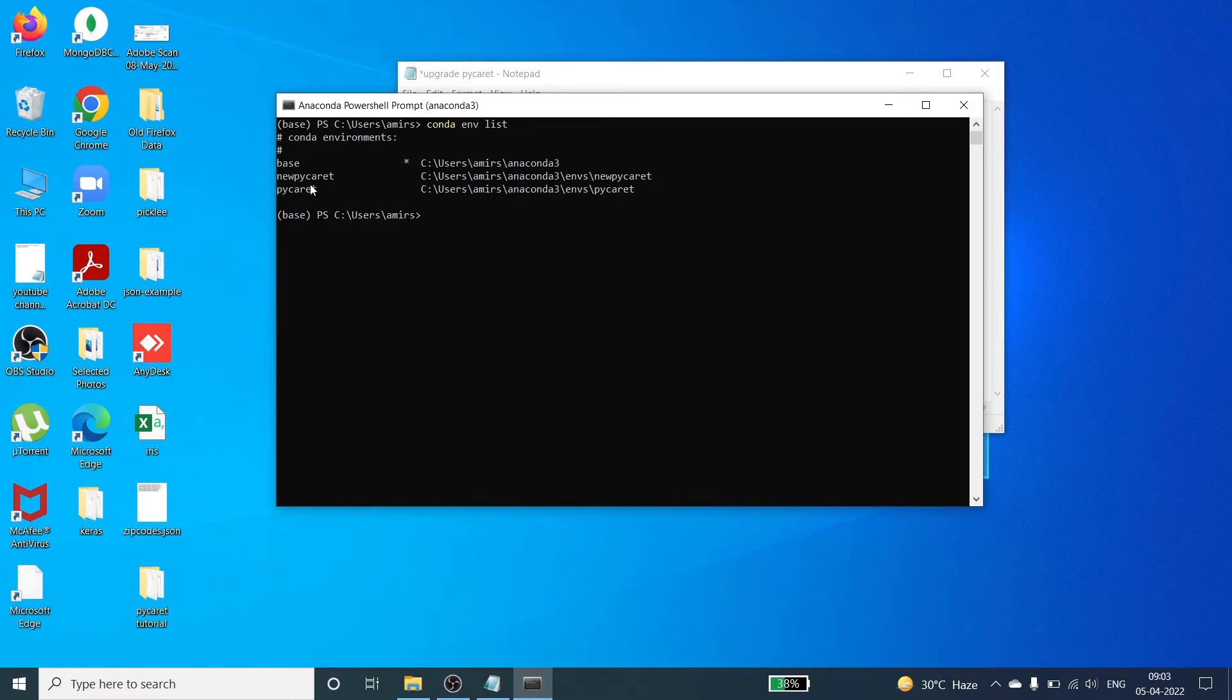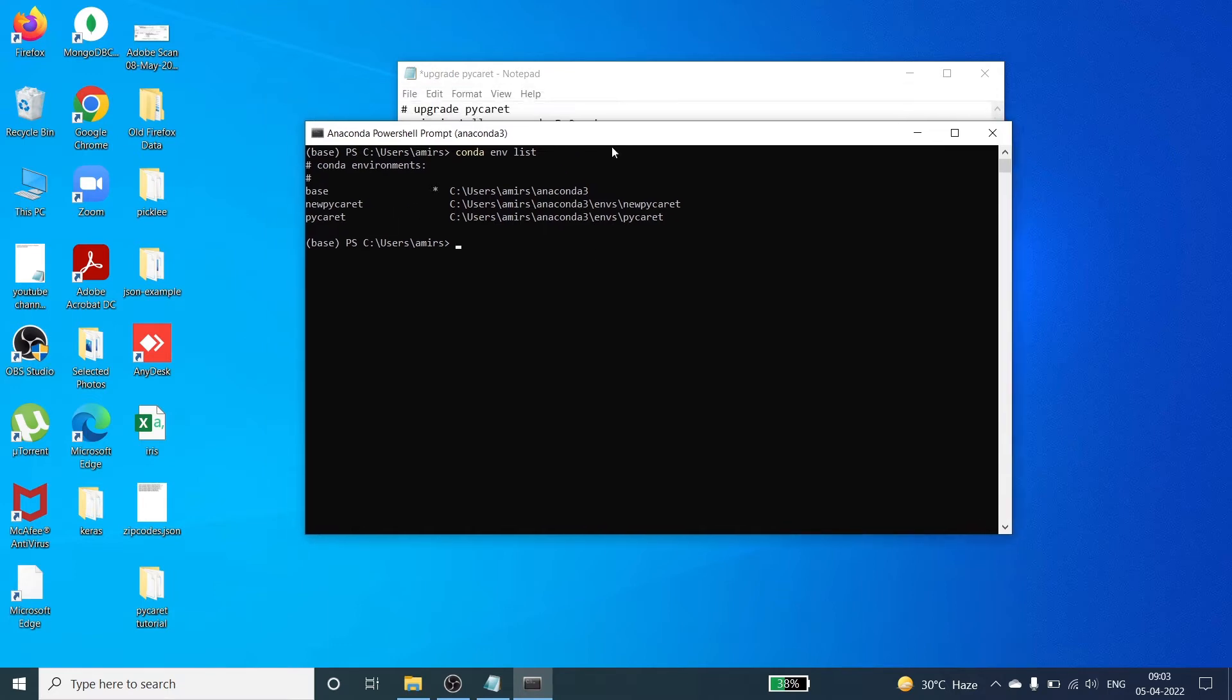I am going to activate this new pycaret environment and inside this I will upgrade the pycaret. To activate it we have to call this method: conda activate and then the environment name which is new pycaret, and then press enter.